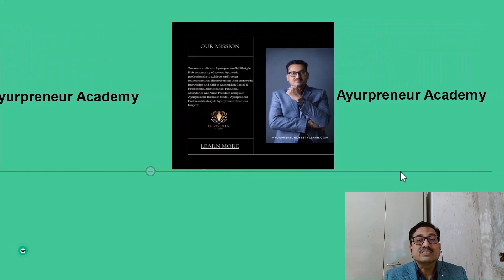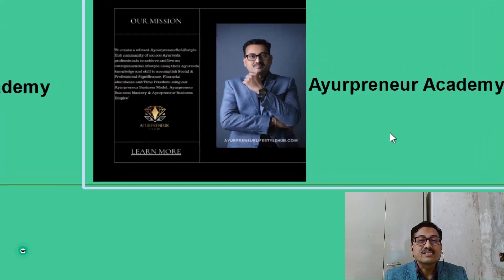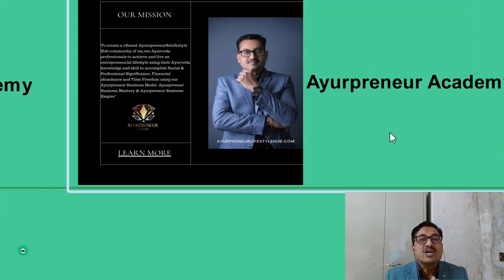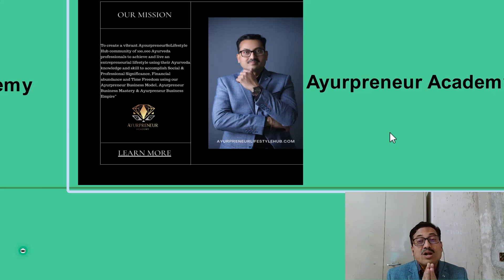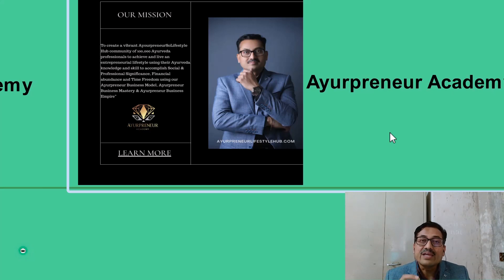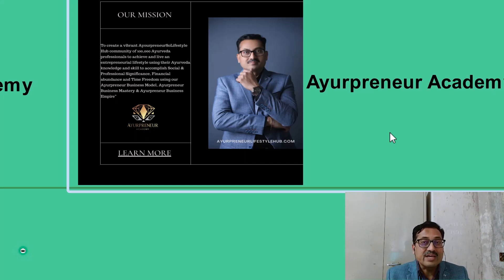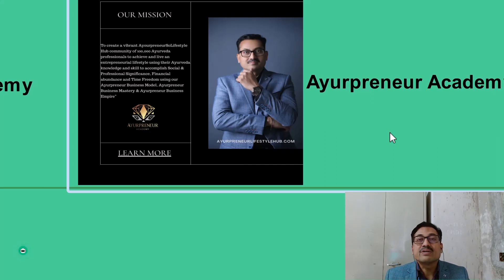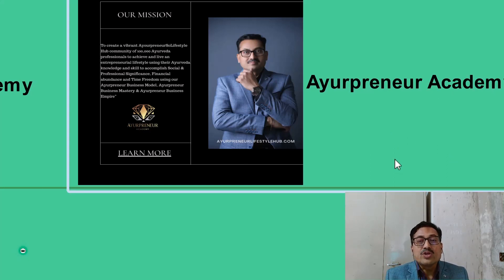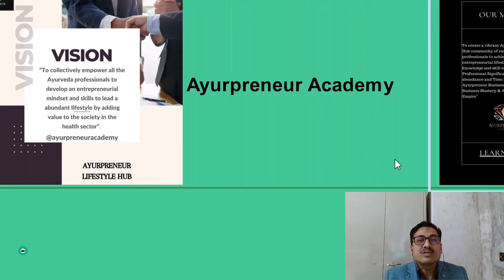The mission for my Ayurveda Academy is: to create a vibrant Ayurveda lifestyle hub community of 100,000 Ayurveda professionals to achieve and live the entrepreneurial lifestyle by using their Ayurveda knowledge and skills to accomplish social significance, professional significance, financial abundance, and time freedom using my Ayurveda Business Model, Ayurveda Business Master, and Ayurveda Business Empire. You need to be clear about the vision and mission.